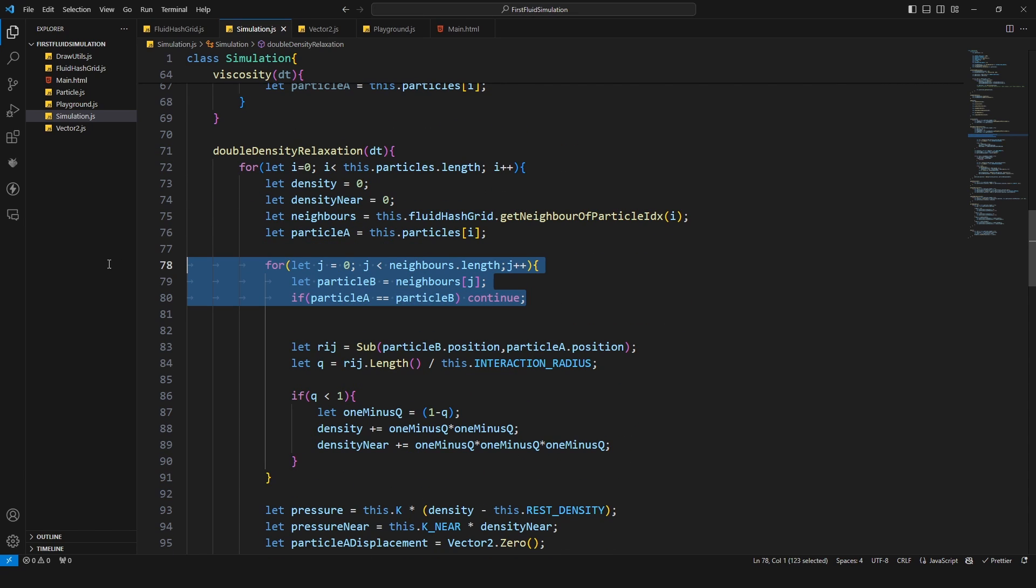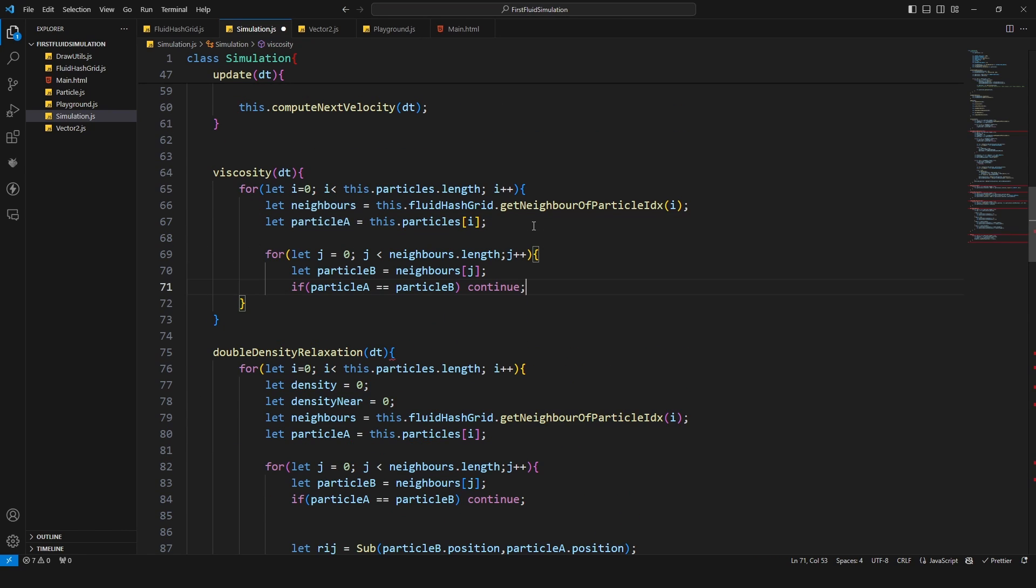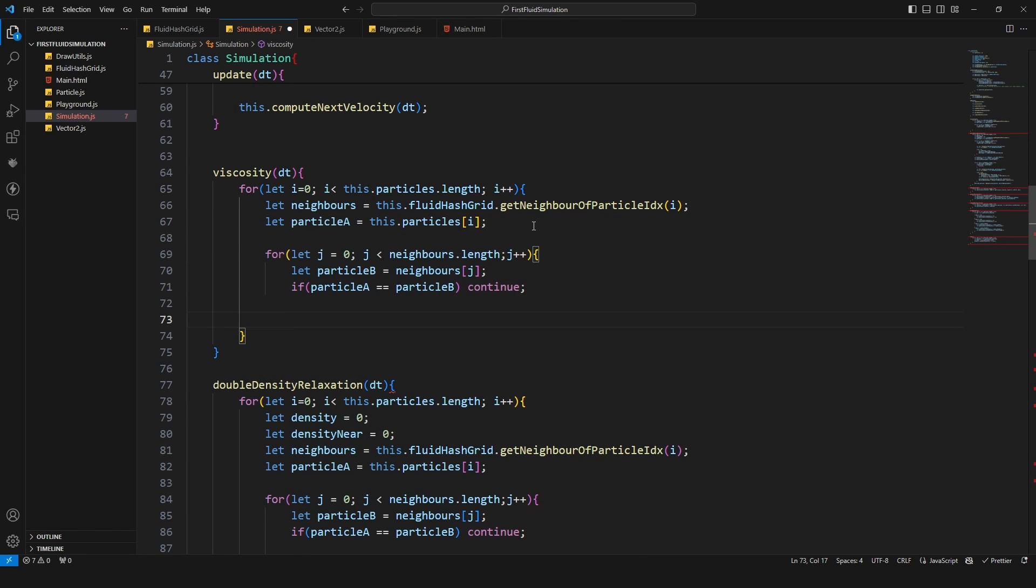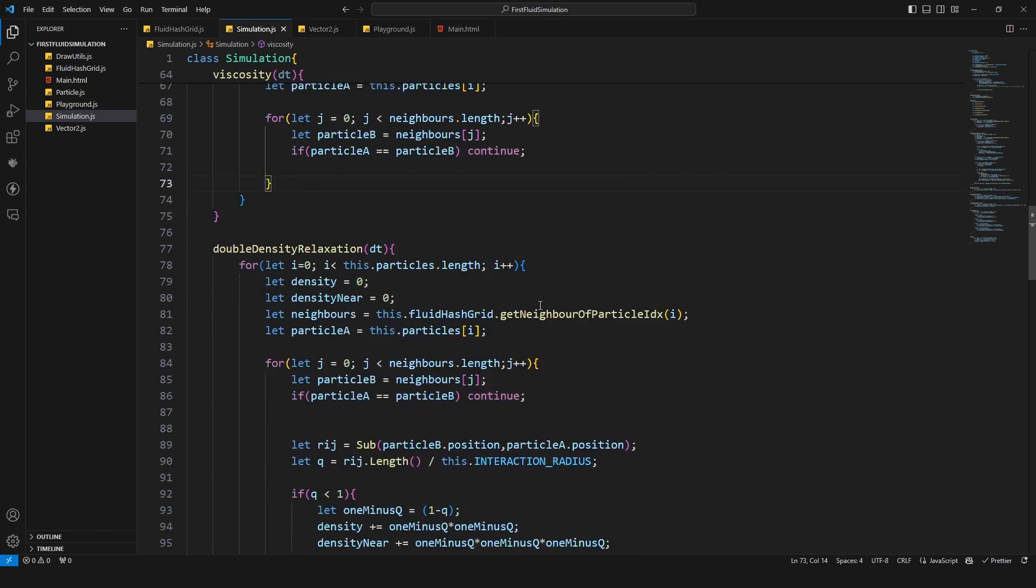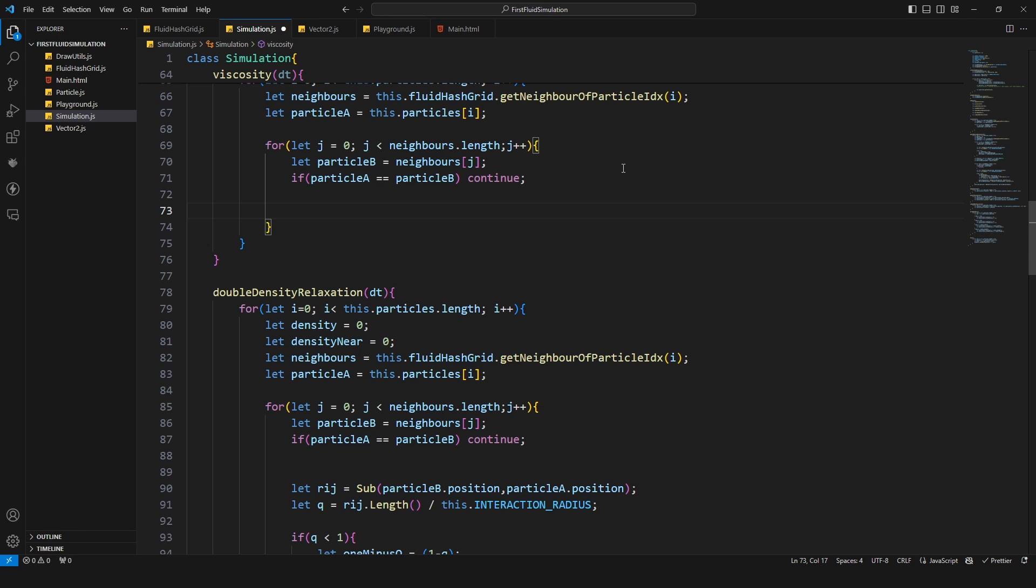Then we need to get the neighbors too, so I can copy this one too. Then we have this for loop again where we iterate through all the neighbors except our own particle. Then we need to create a direction vector to our neighboring particle and actually I think we can just use this one.